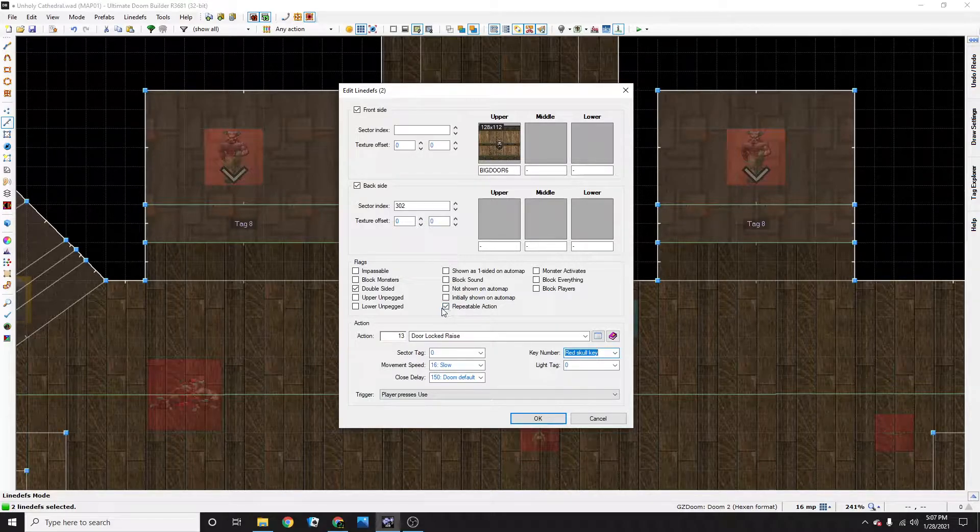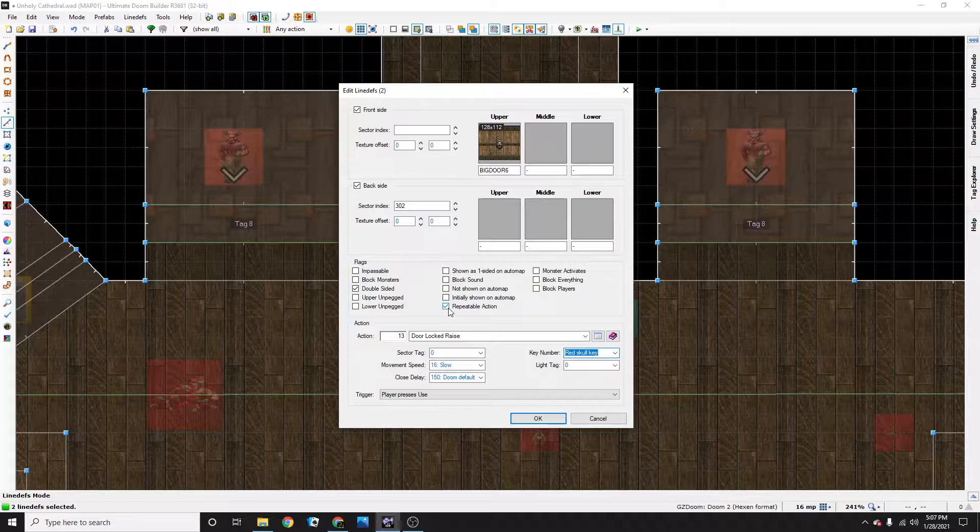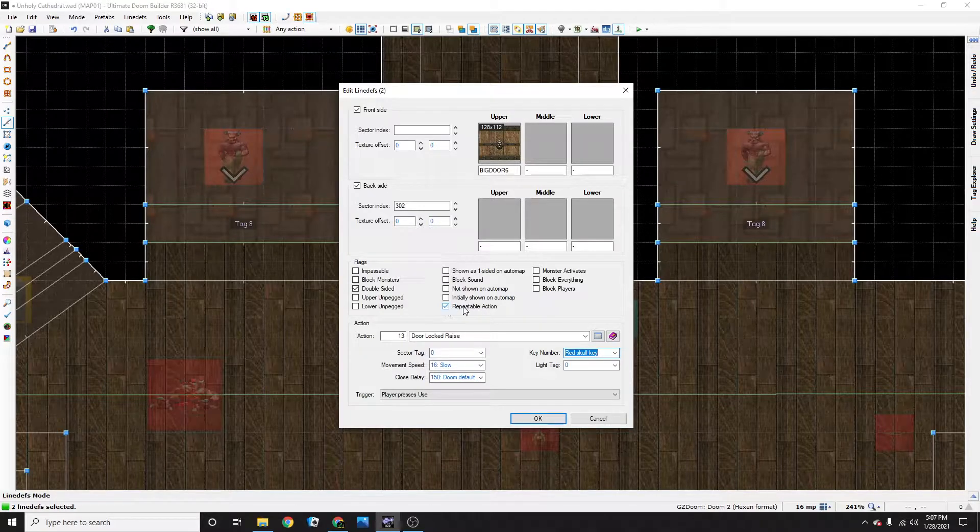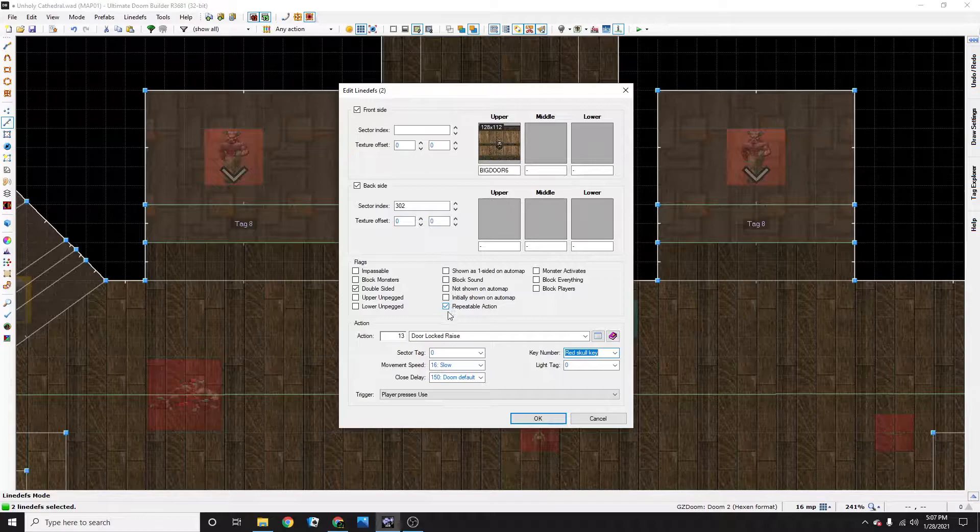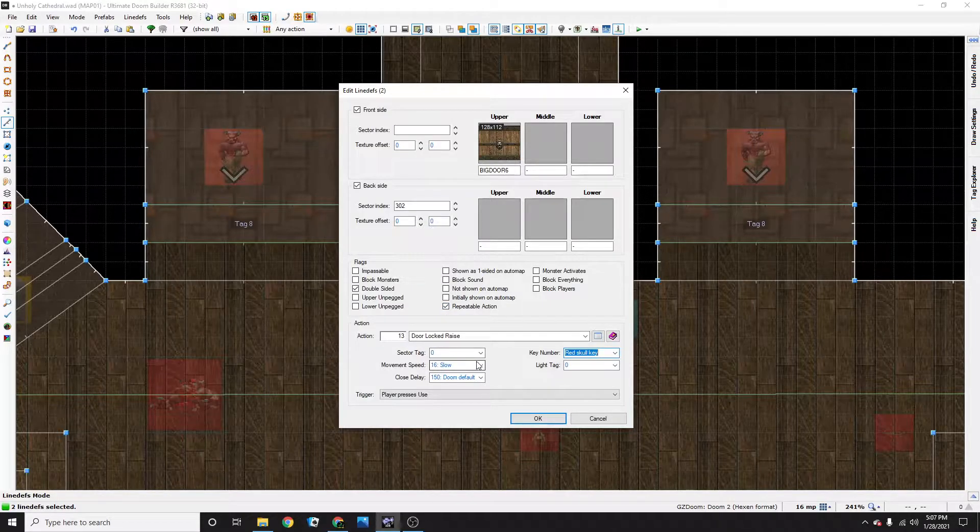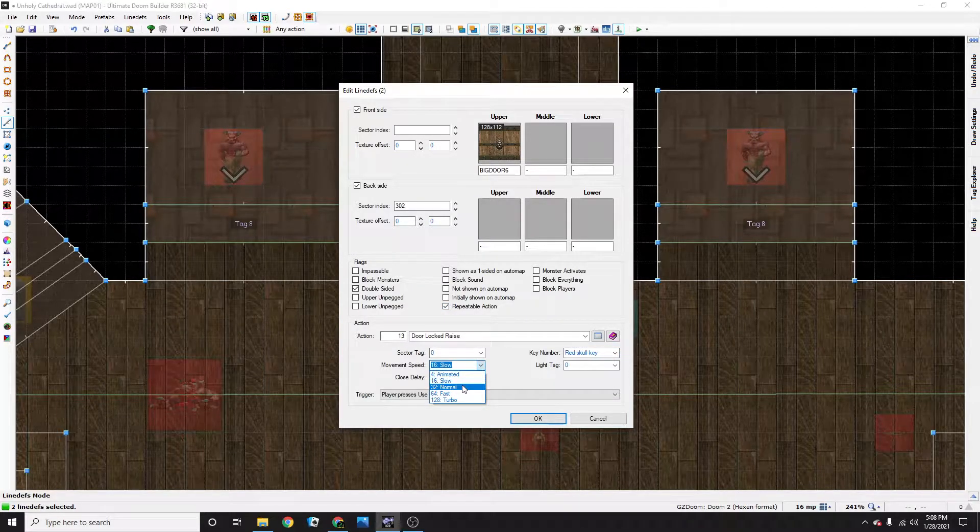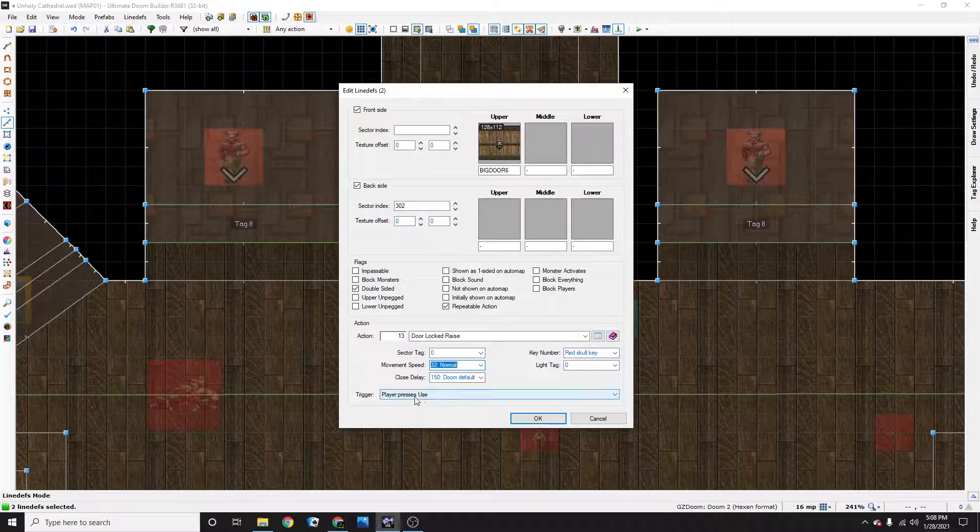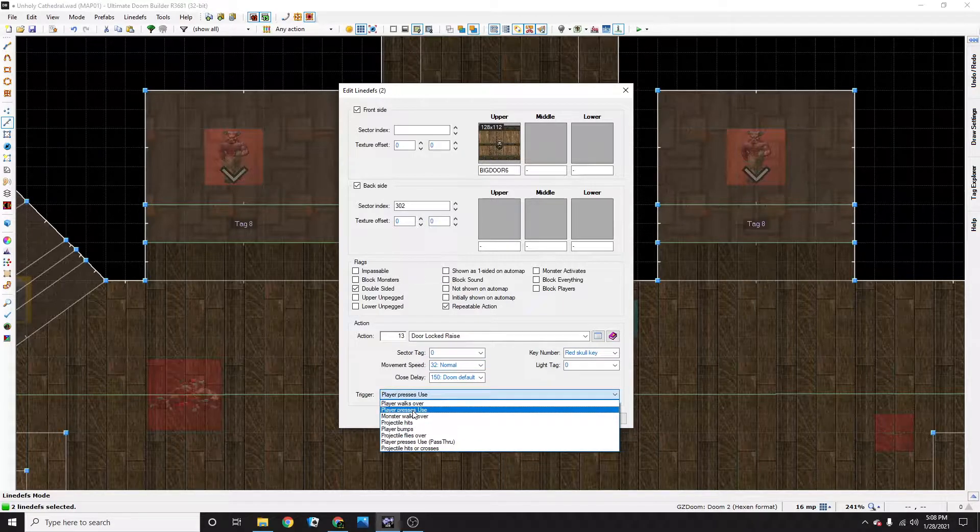Make sure the door is set to repeatable action if you want to go back and forth multiple times. If not, don't select repeatable action. Movement speed, set it to normal. Trigger, player presses use.